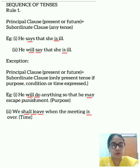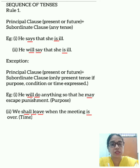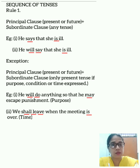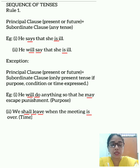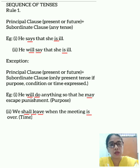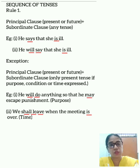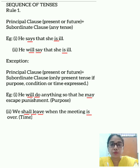In the same way, the second example: 'He will say that she is ill.' Here the principal clause is in the future tense — 'he will say.' So the subordinate clause can also be in any tense: present, past, or future. It can be written as 'He will say that she is ill,' 'He will say that she was ill,' or 'He will say that she will be ill.'